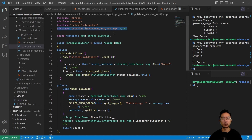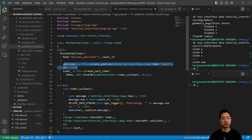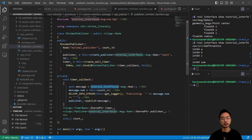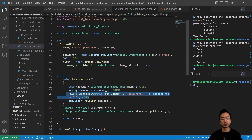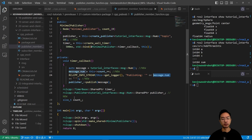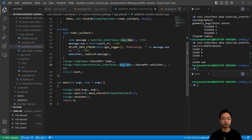In the publisher source, we update to use a custom message called Num — tutorial_interfaces/msg/Num. Everywhere you see the message type updated, those are using the custom Num message. The publisher is now taking in the custom message Num.